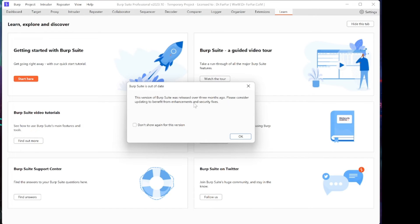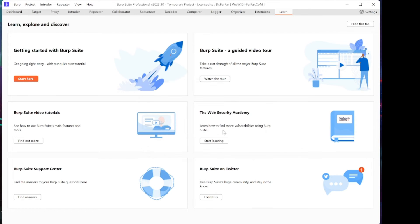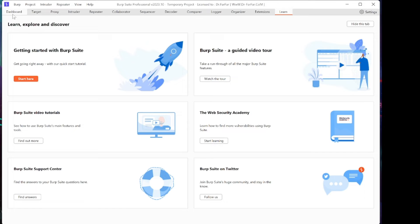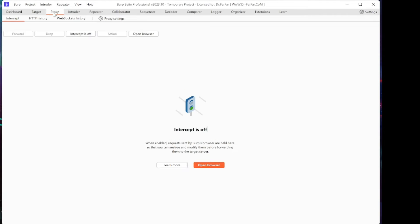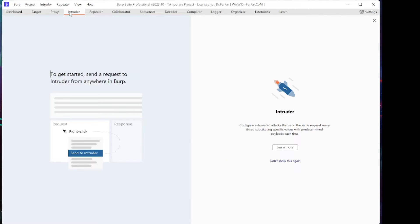Burp Suite Professional is starting. This is the main dashboard of Burp Suite. Here we have Dashboard, Target and Proxy tab, Intruder, Repeater, and Collaborator.